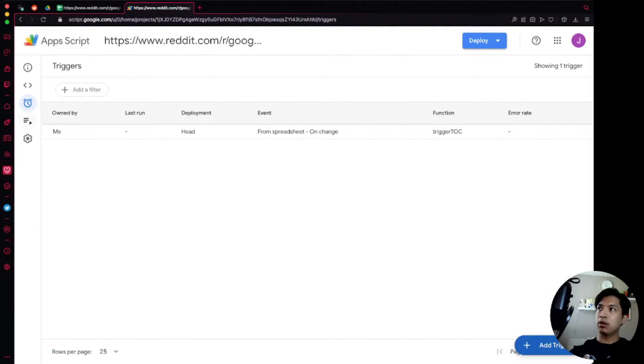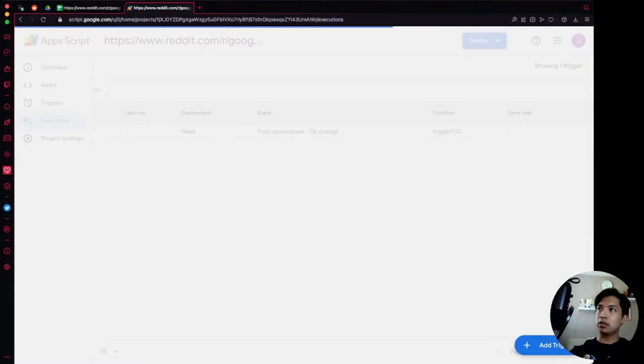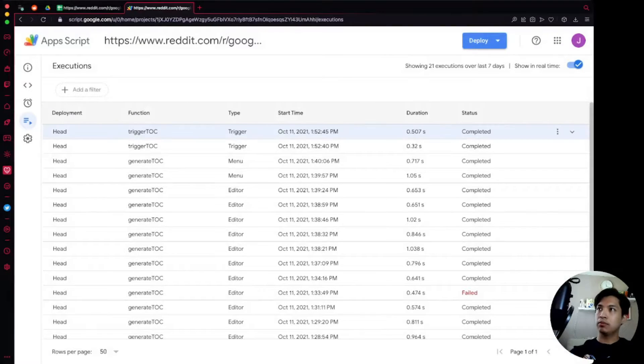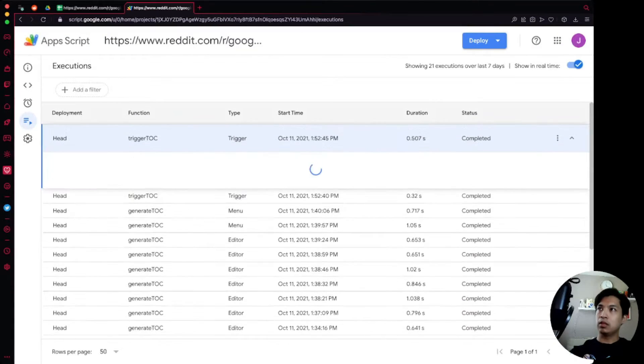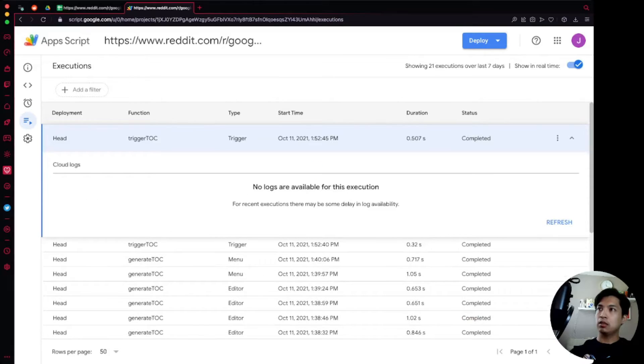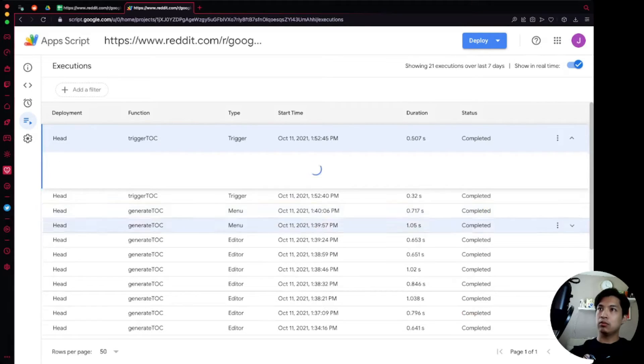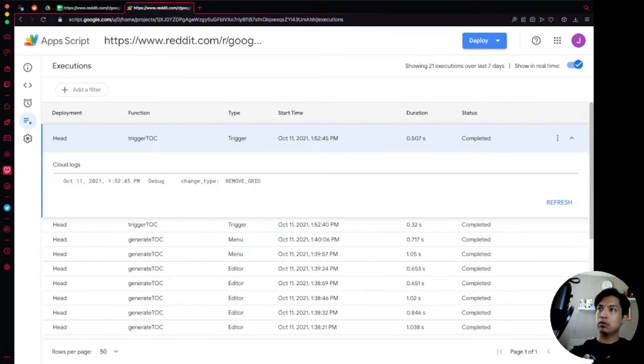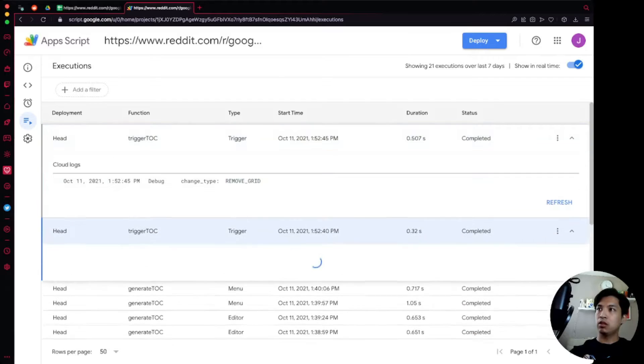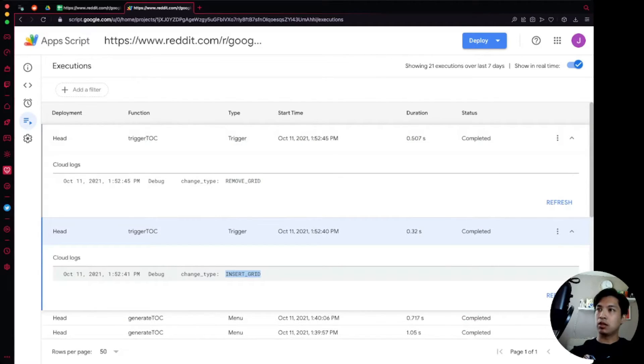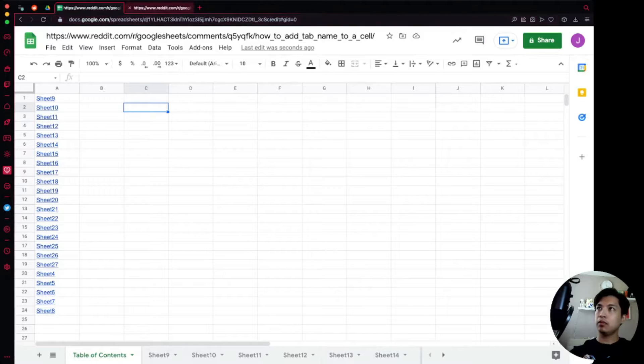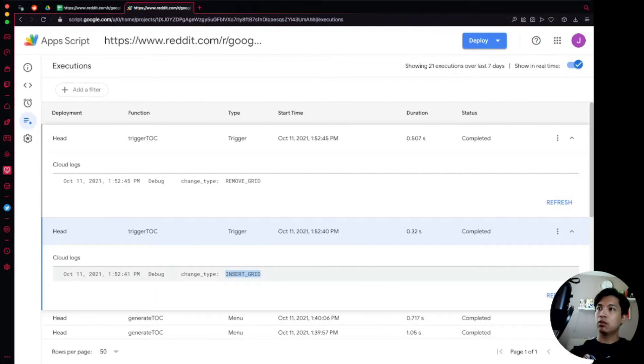So we go back over here to our executions, we're going to see that changeType is REMOVE_GRID and then the one right before that is INSERT_GRID. That's the exact types that we want.